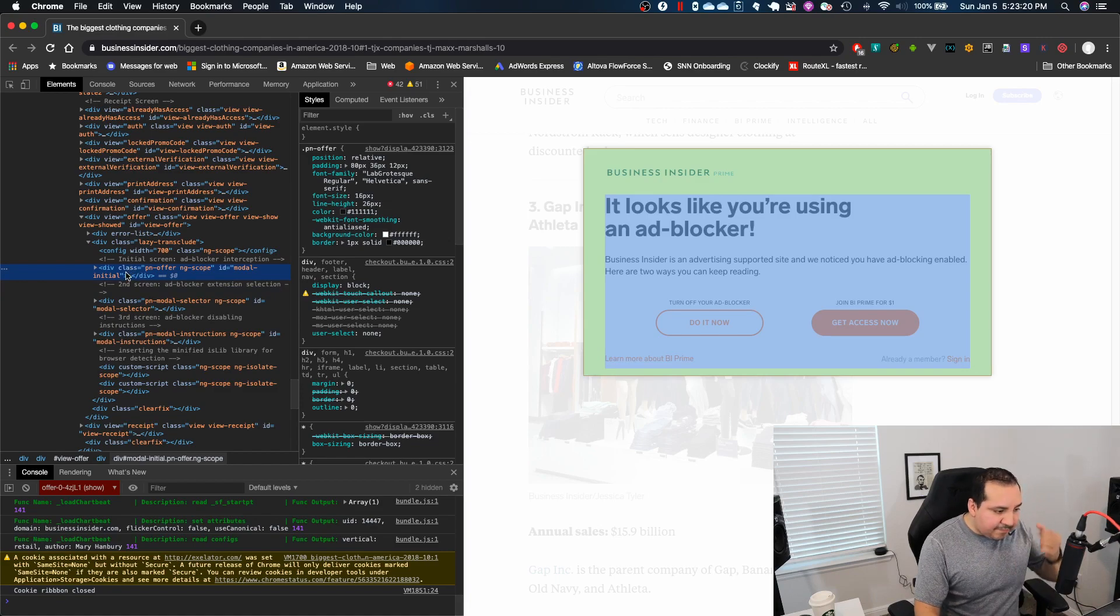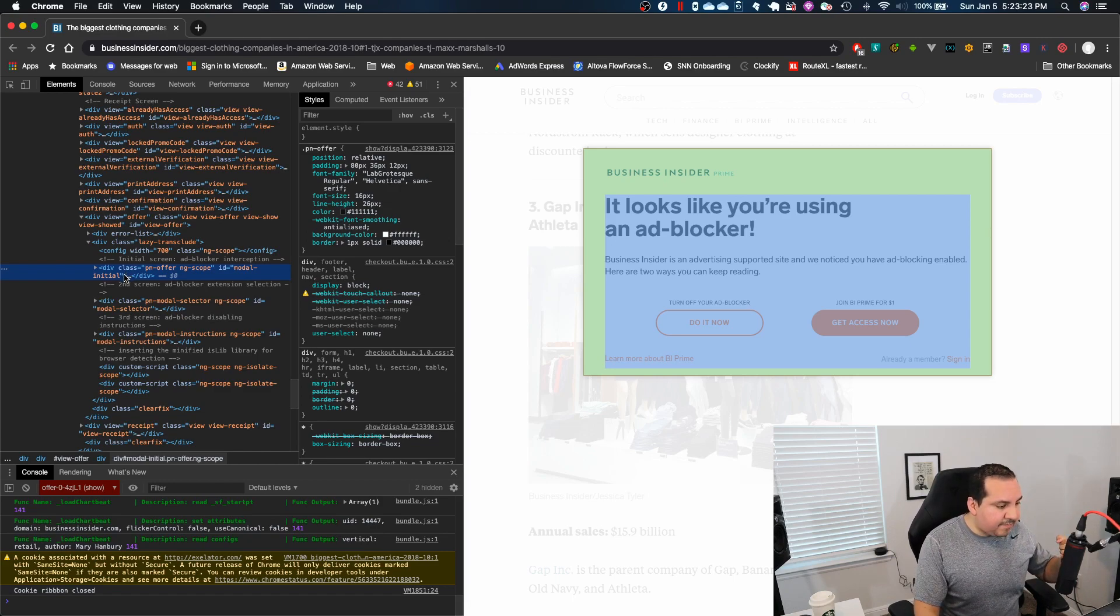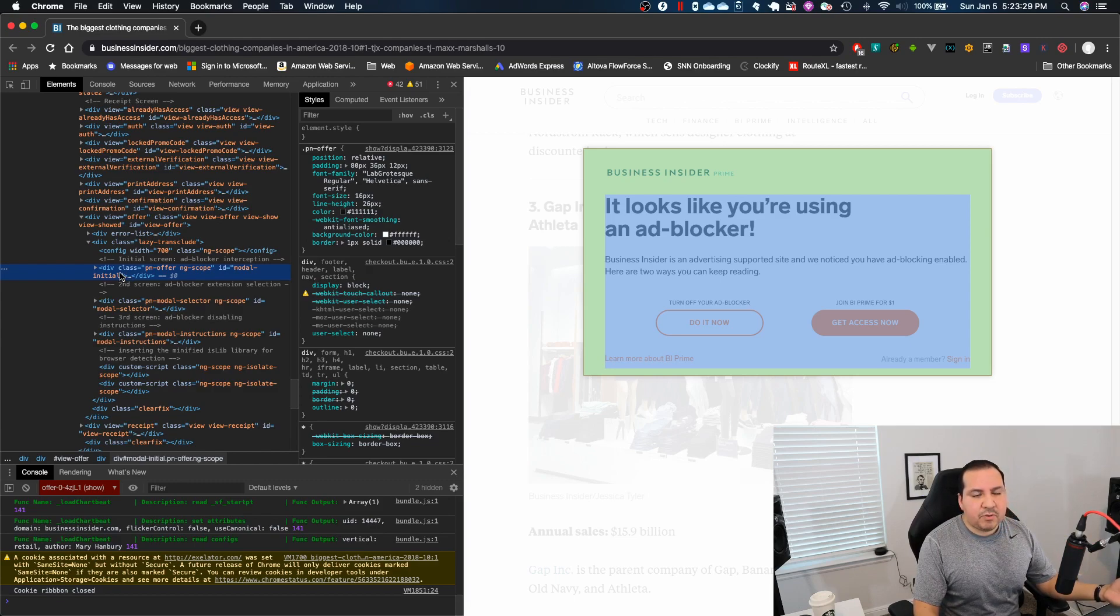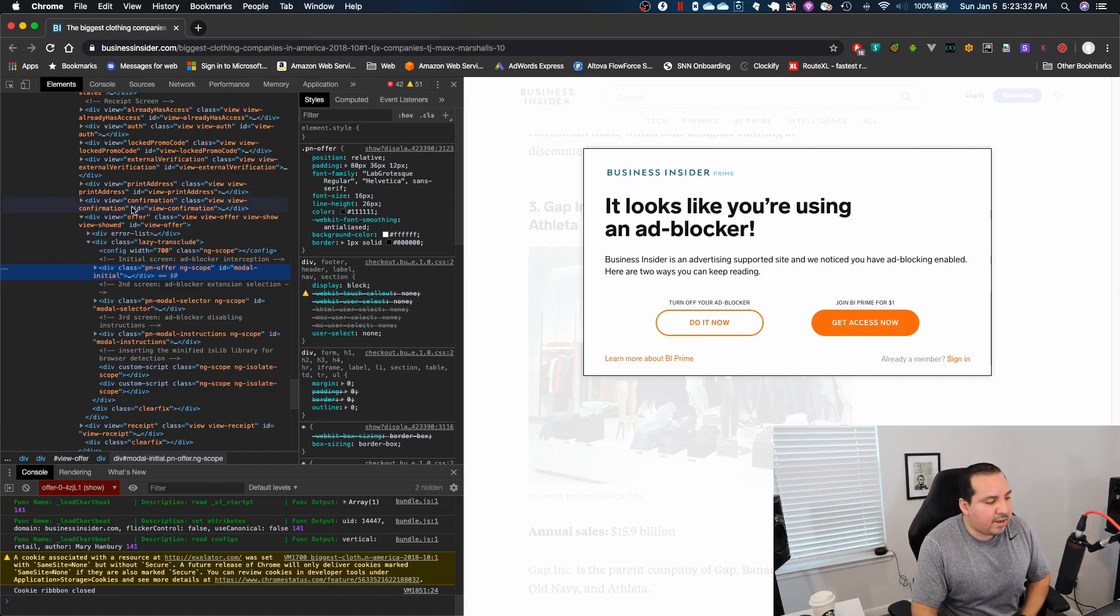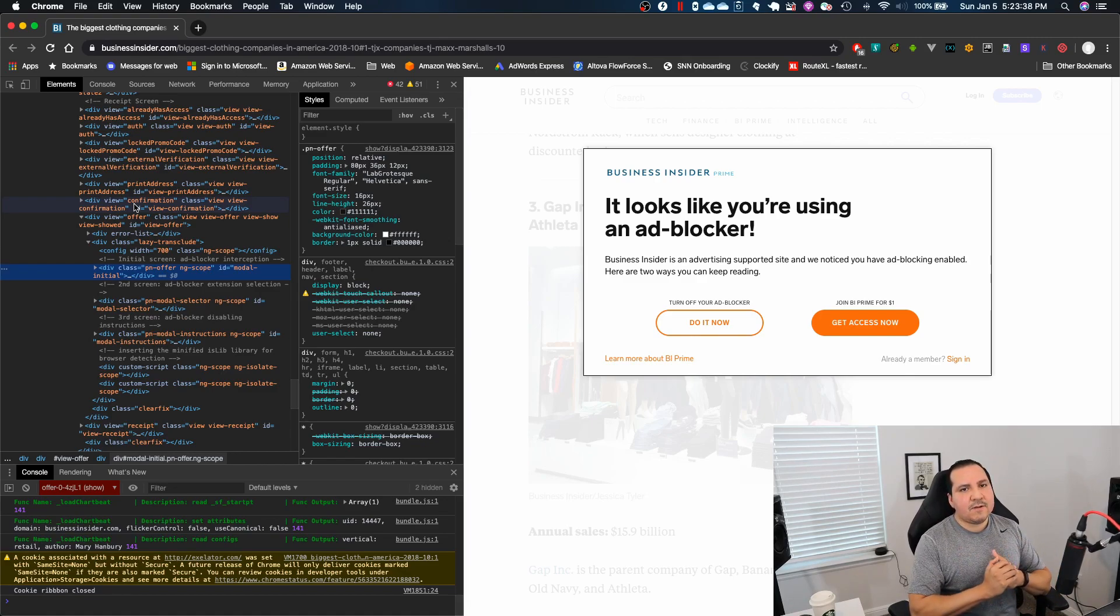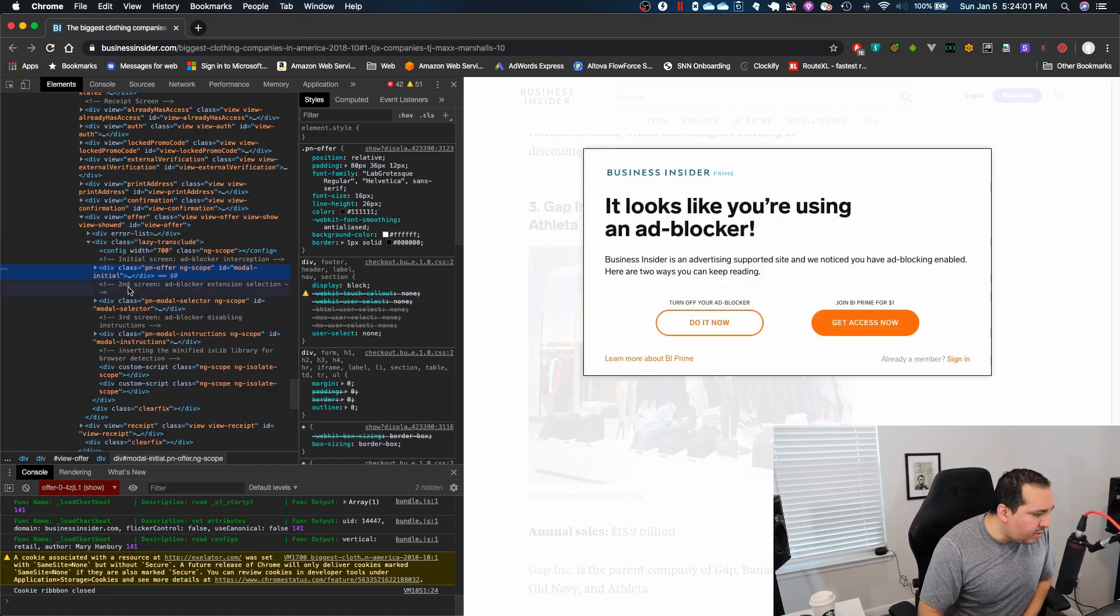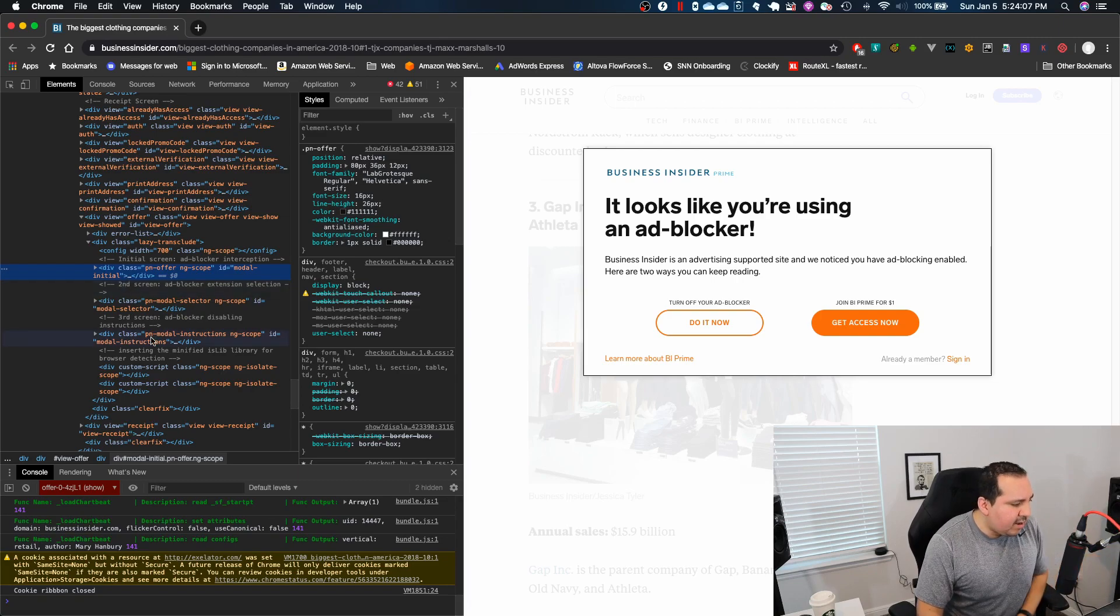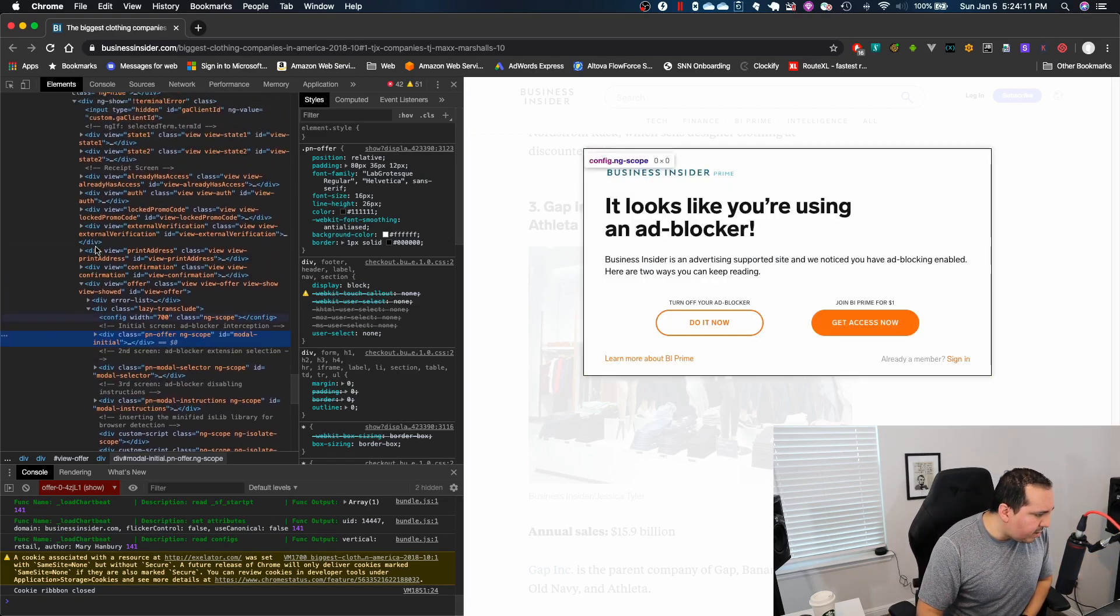So ultimately one of the patterns that I have seen, not just with Business Insider, but other web pages that are pretty much trying to do the same thing, is it's an iframe. It looks very messy. A lot of layers. So knowing the pattern that I've seen before with iframes, kind of let me start off by going to another top level.